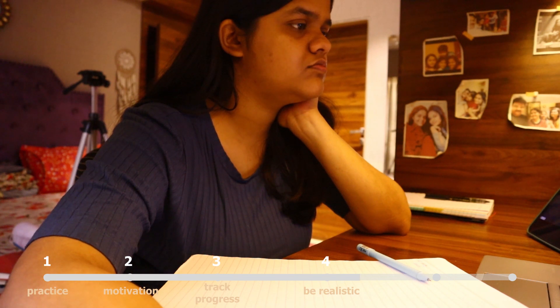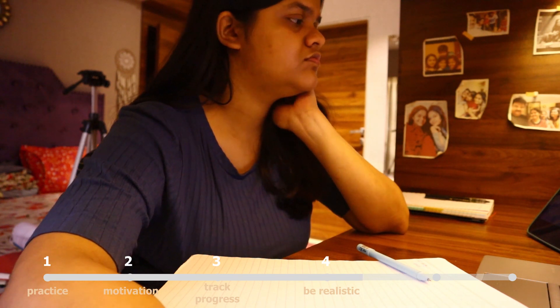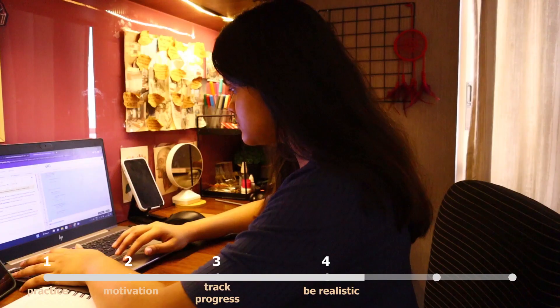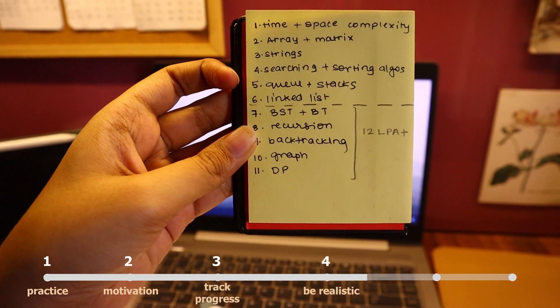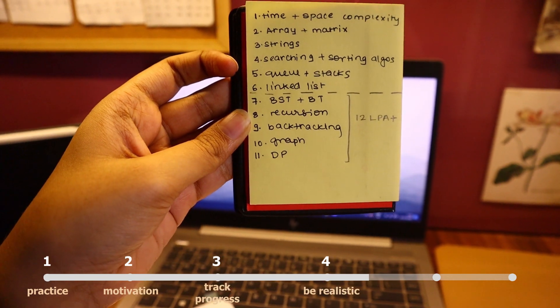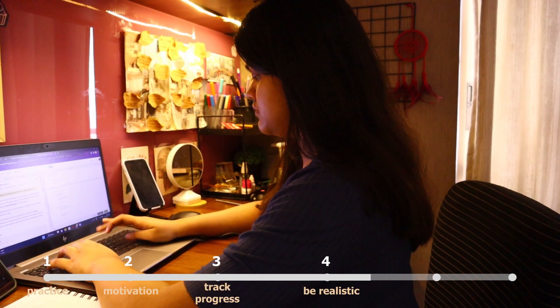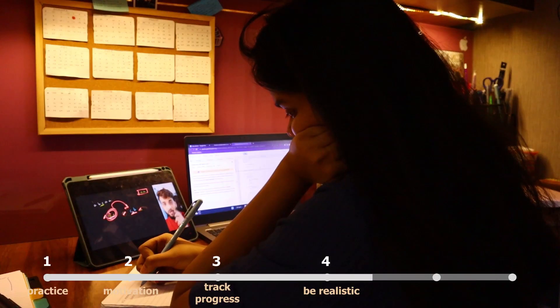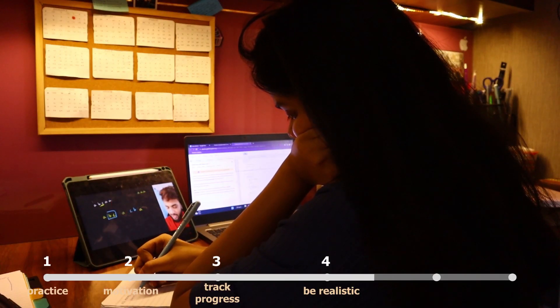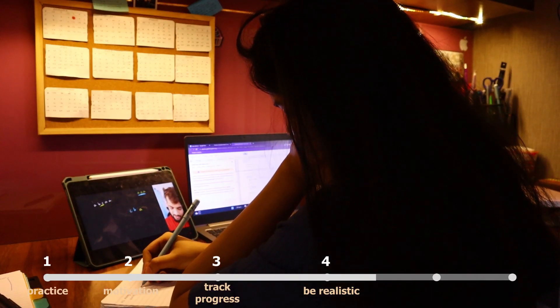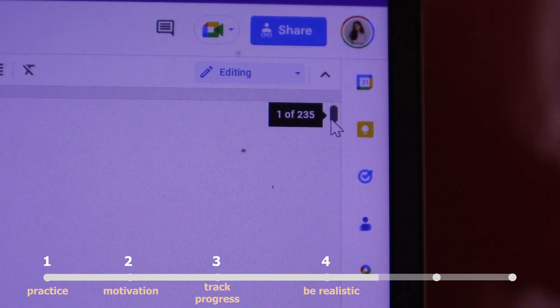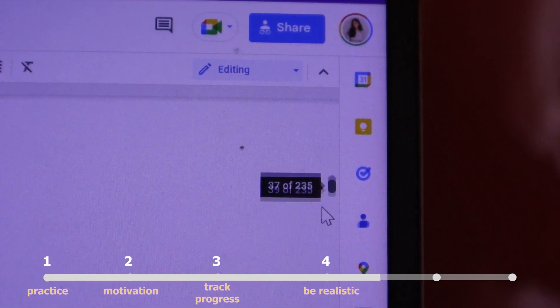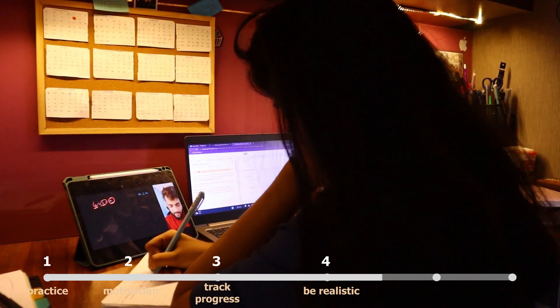If you set big goals initially and you are not able to achieve them you will be demotivated and you will not be interested in carrying forward. So initially I started with arrays and strings and I gave arrays around at least 10 to 15 days. There were around 40 problems that I solved only around arrays and I was giving myself good amount of time to understand each and every sum.